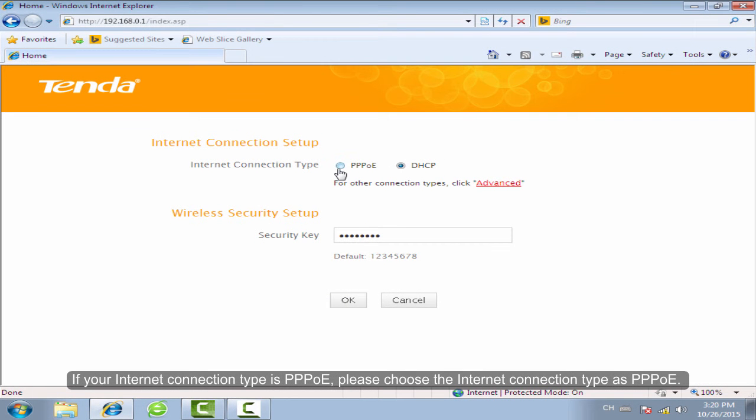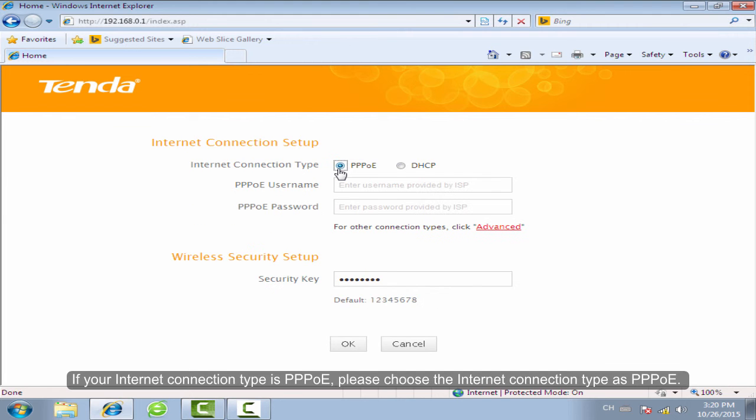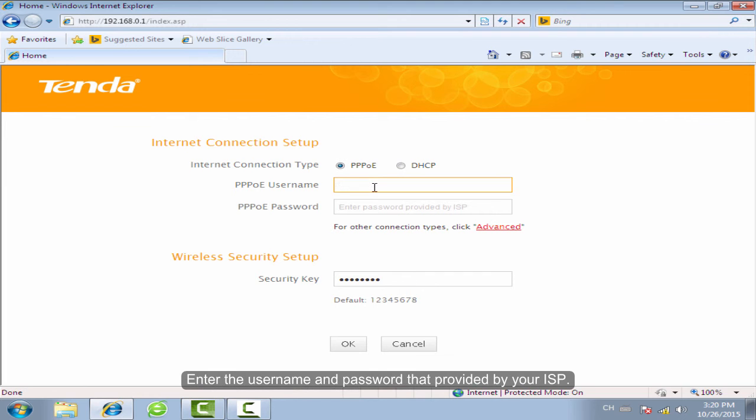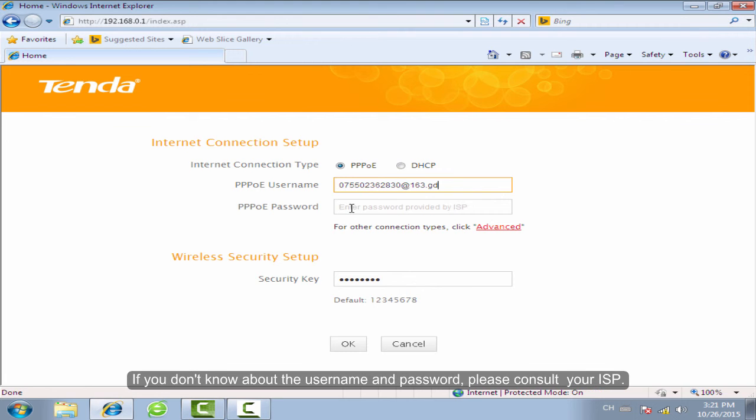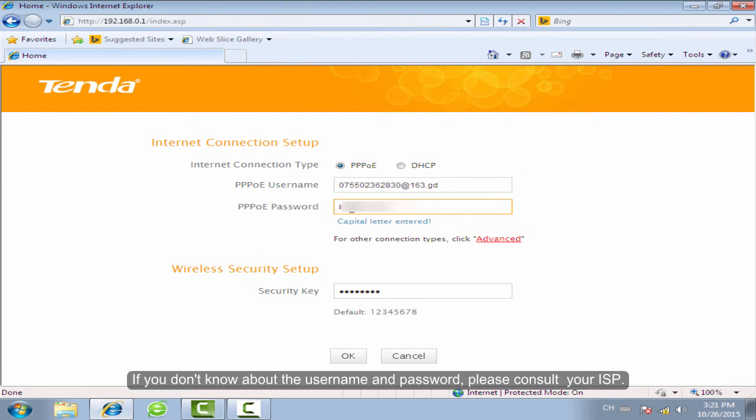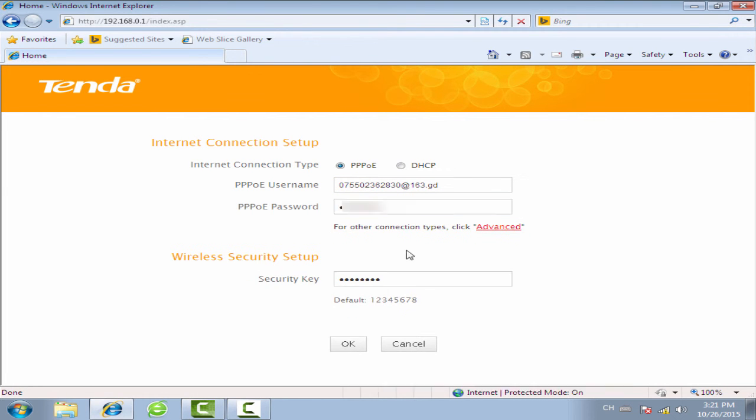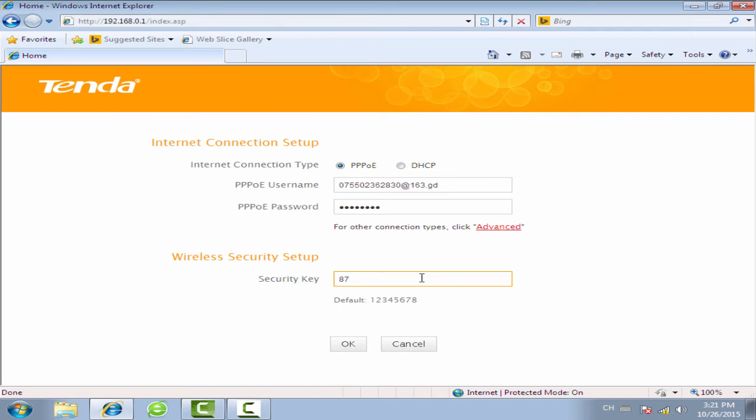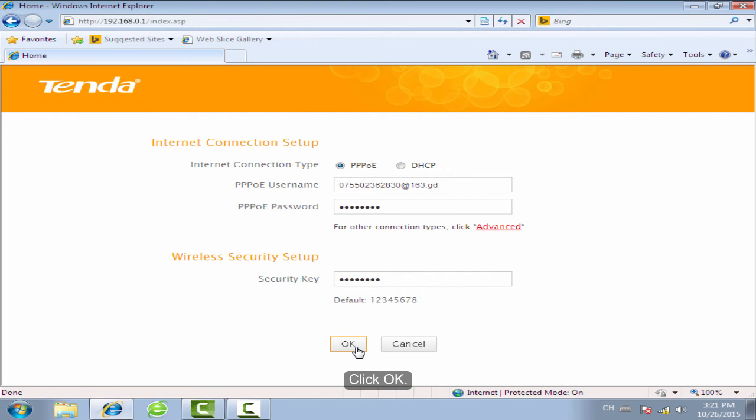If your internet connection type is PPPoE, choose the internet connection type as PPPoE. Enter the username and password provided by your ISP. If you don't know the username and password, please consult your ISP. Change the Wi-Fi security key as you want and click OK.